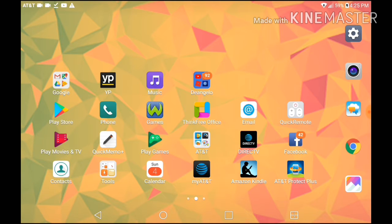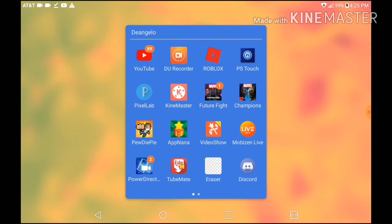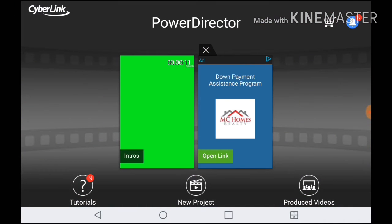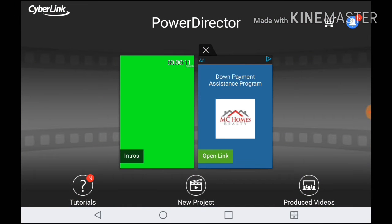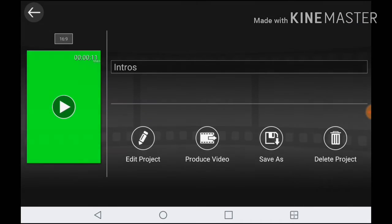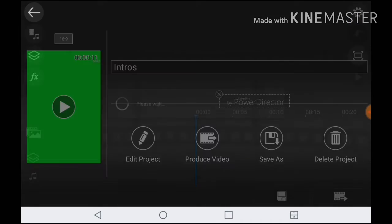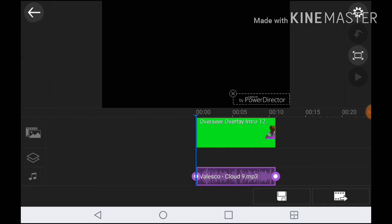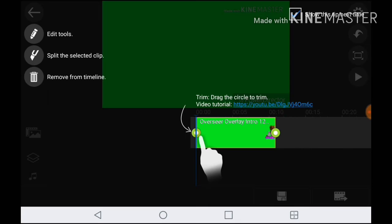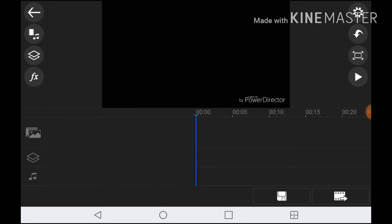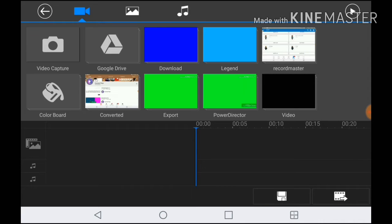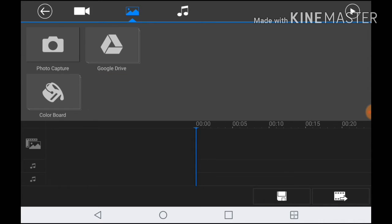Obviously what you want to do is get on PowerDirector, where you can do all of this stuff. You want to get on PowerDirector and then you can make a new project if you want. If you know PowerDirector a lot, then you will understand it. So that's my intro with the green screen background and stuff.